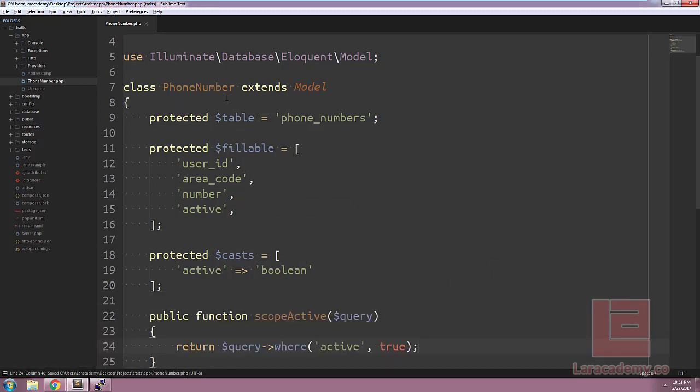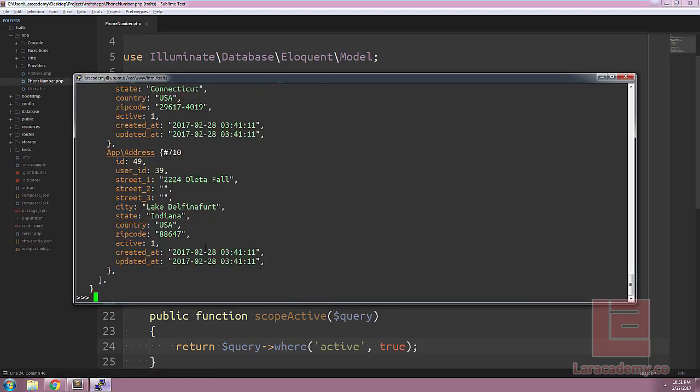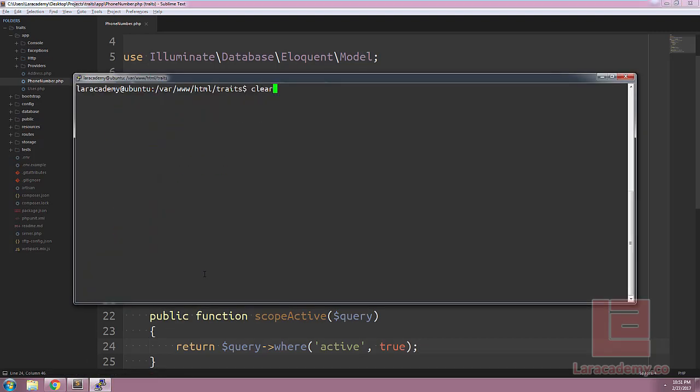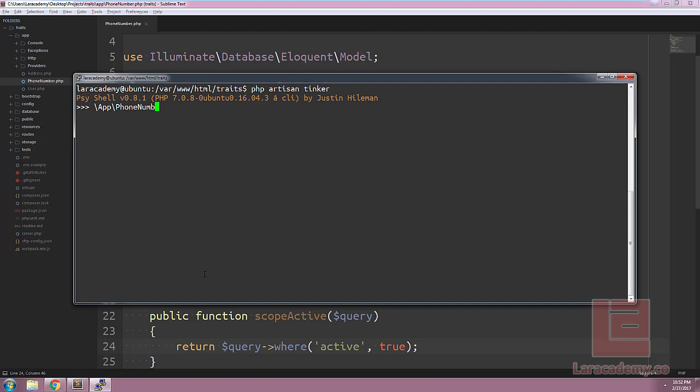If we go back to PHP artisan Tinker, we will close out and reload it so we grab all of the new classes. And in this case, we do slash app, phone number, active, get. You can see that we're going to get all of the active phone numbers because of the scope here.